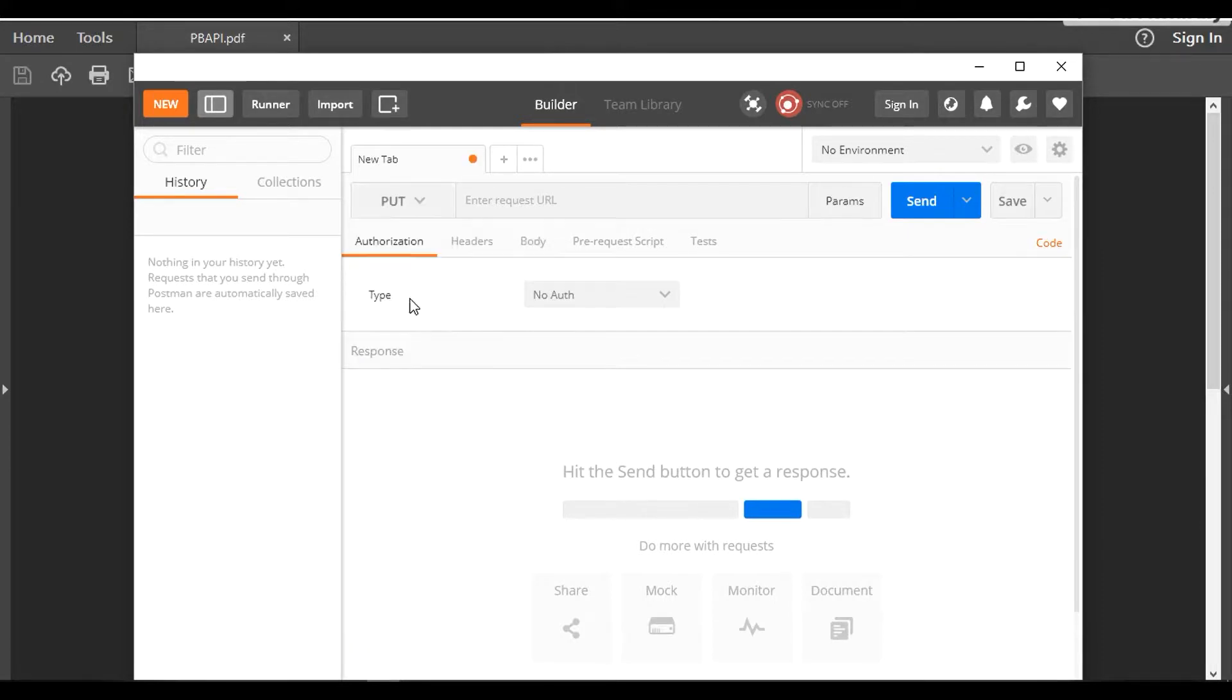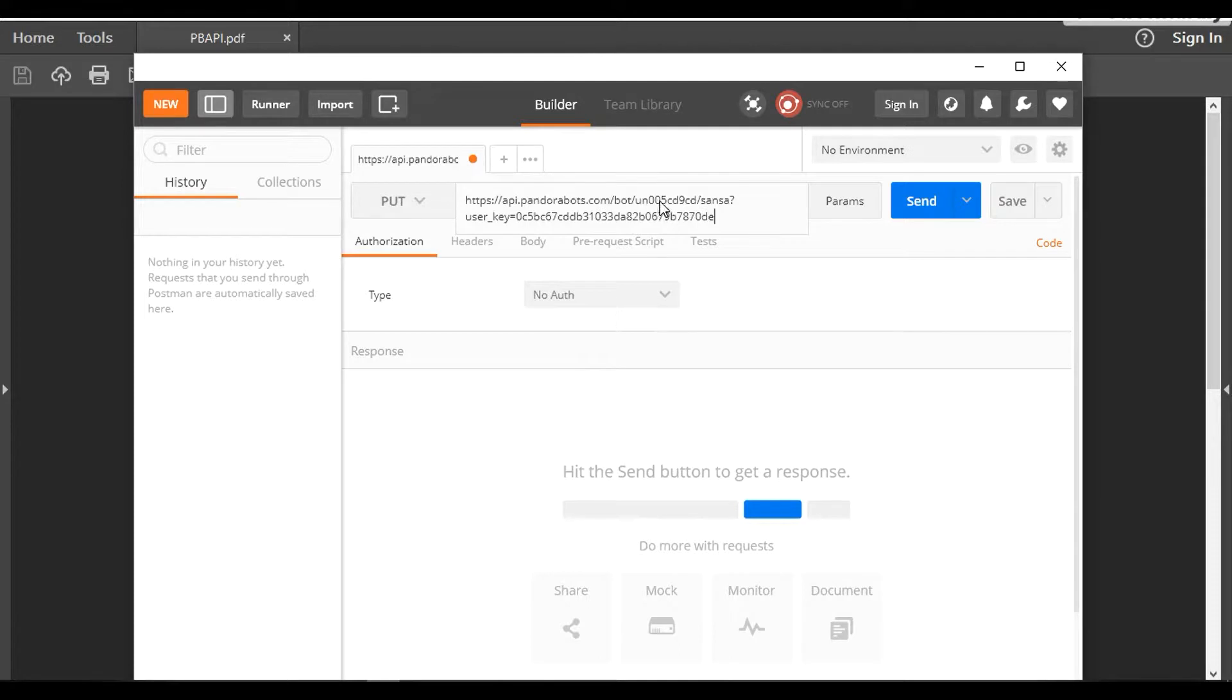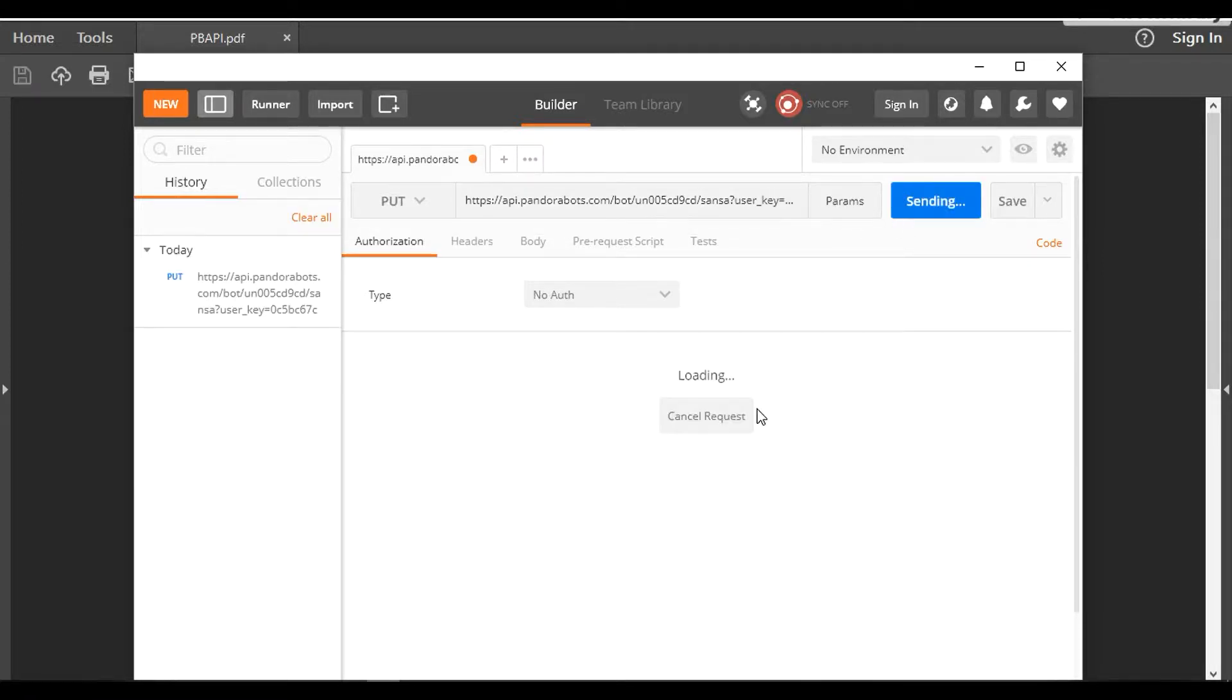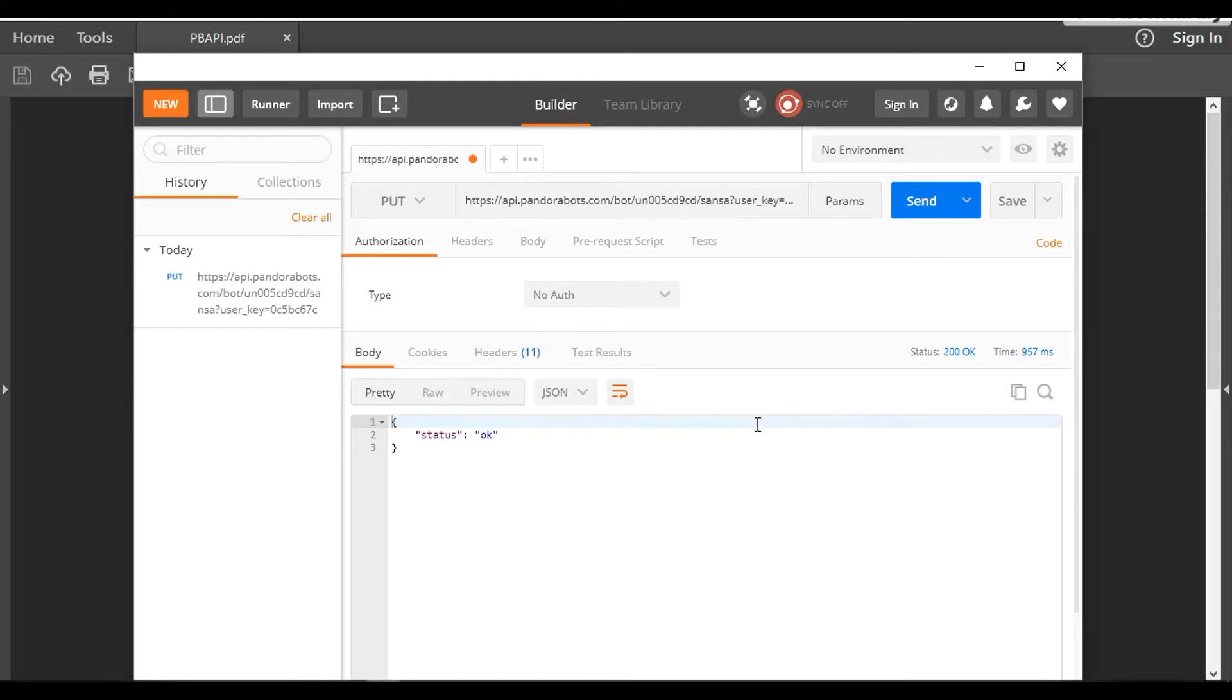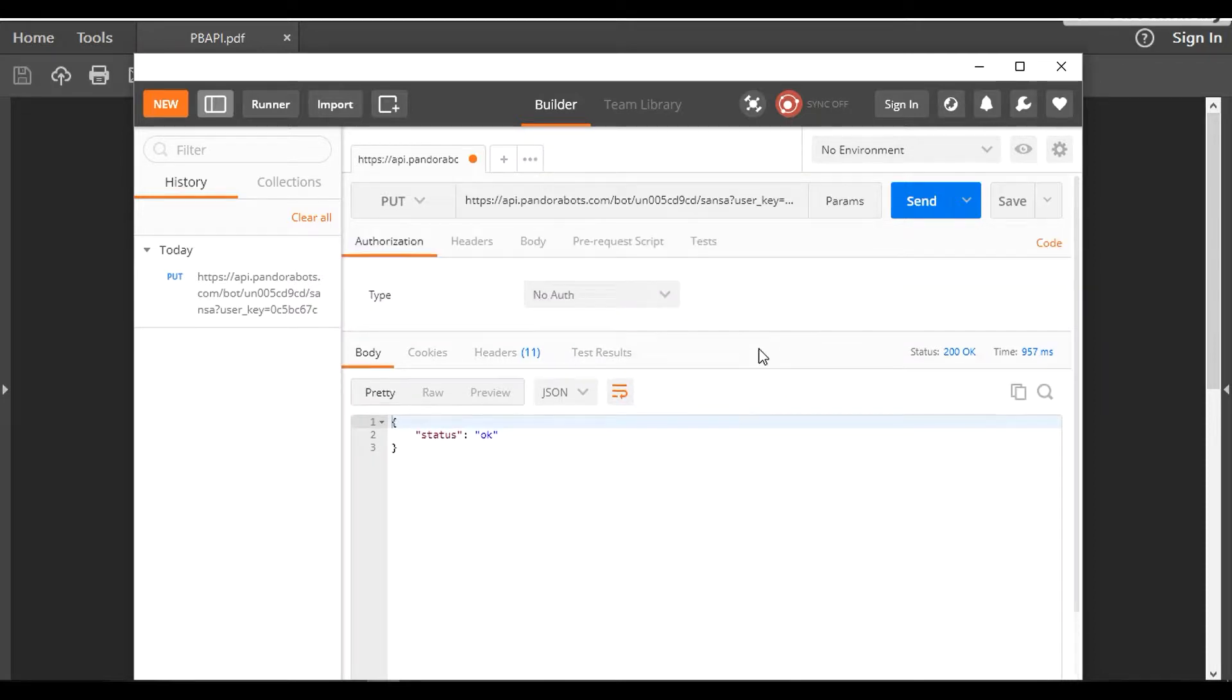The Postman interface looks something like this. The operation type is going to be PUT and I'm going to paste my URL here. Your hostname is going to be api.pandorabots.com, your app ID and the user key, and your bot name. Make sure you have the correct syntax and you can go ahead and send it.